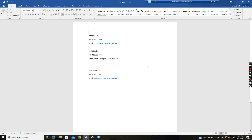Hello everyone, today I want to show you how I fix the user counter-printed label to the Tray 5 issue on the printer.